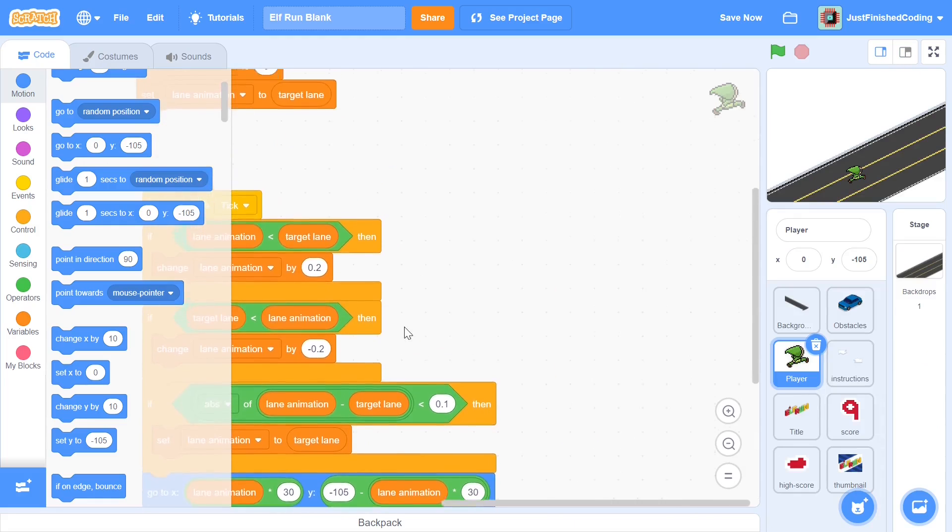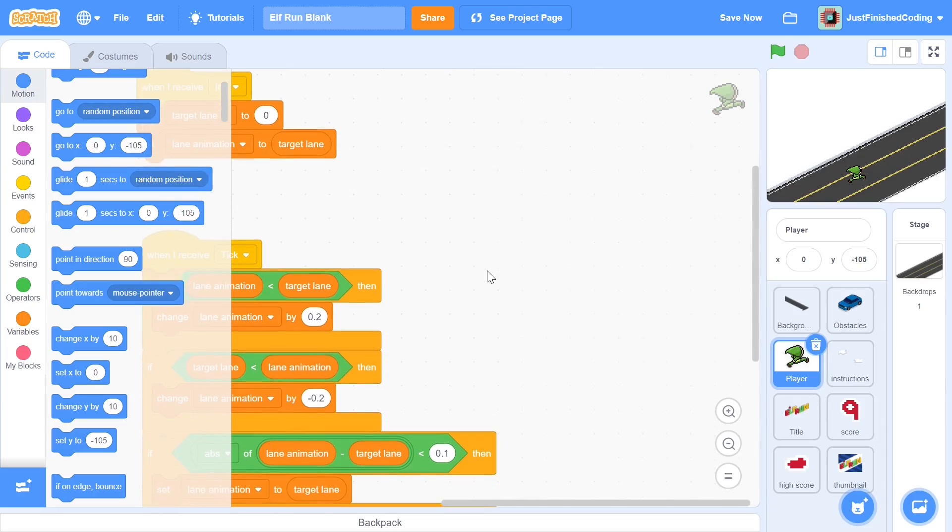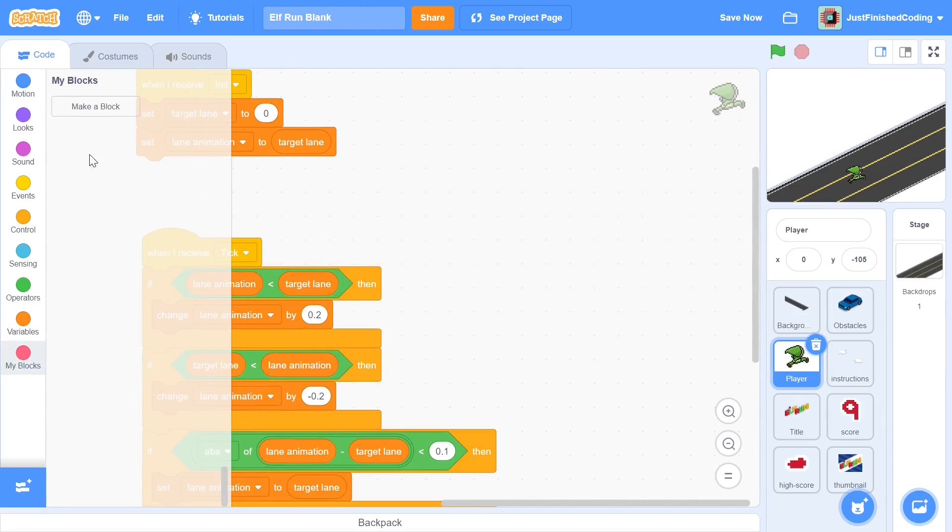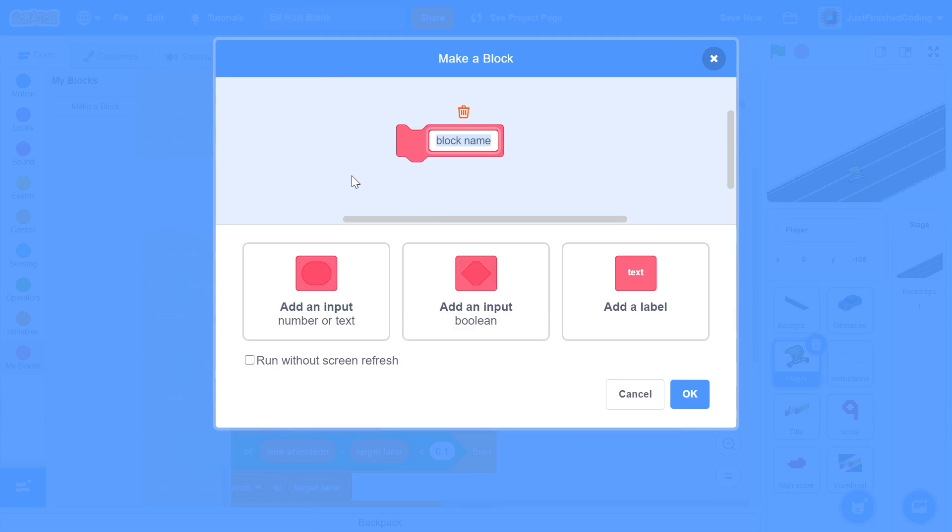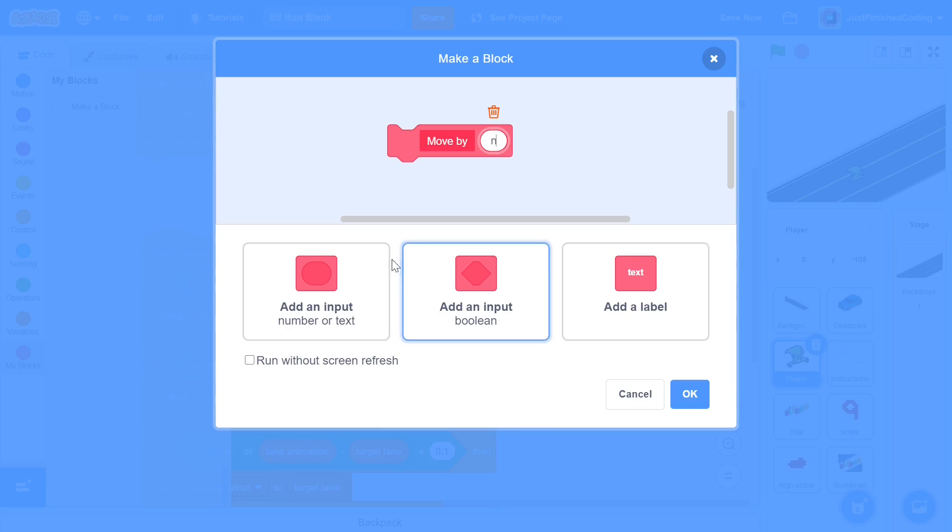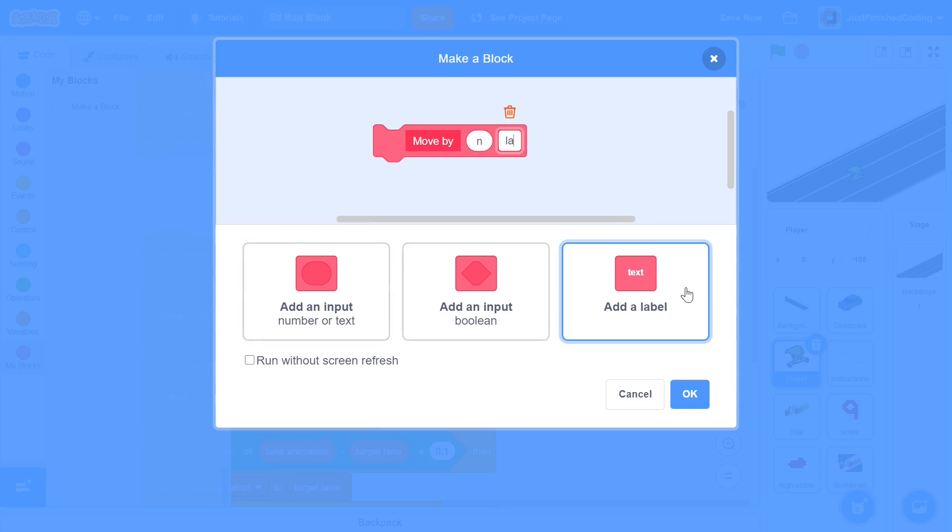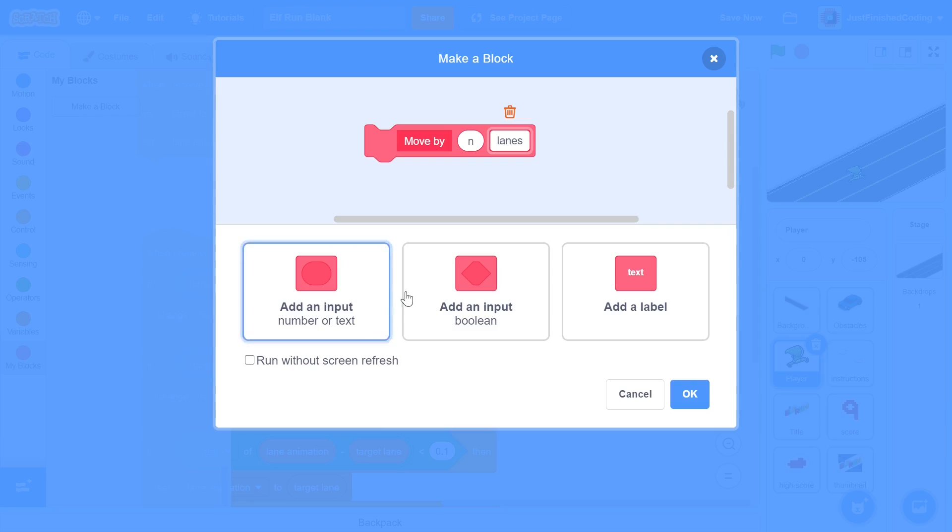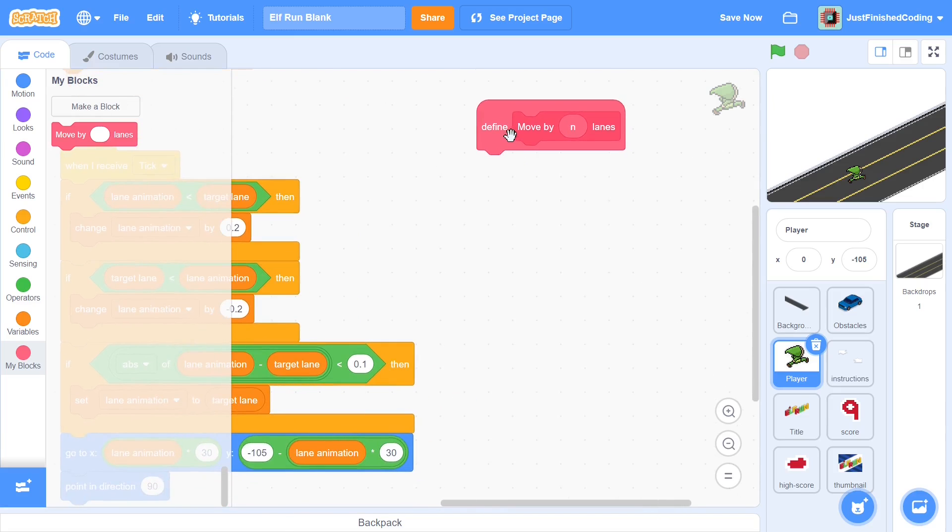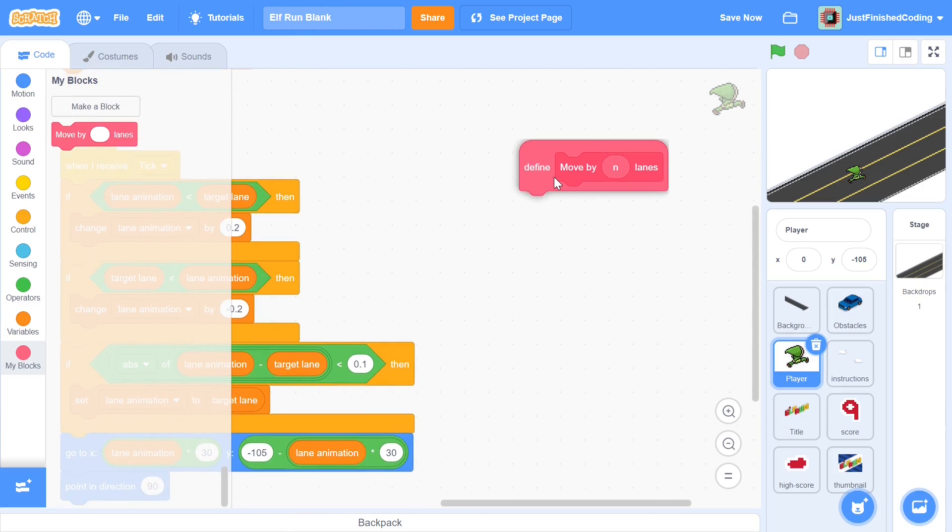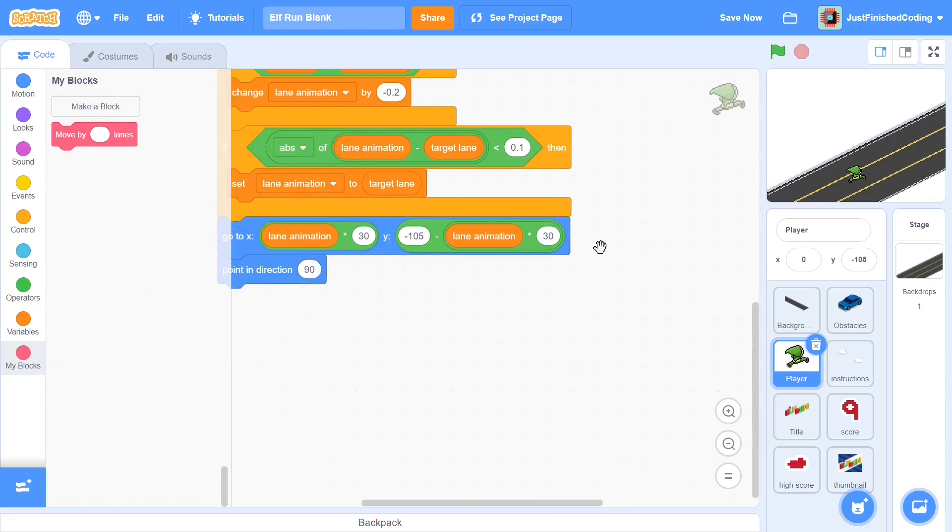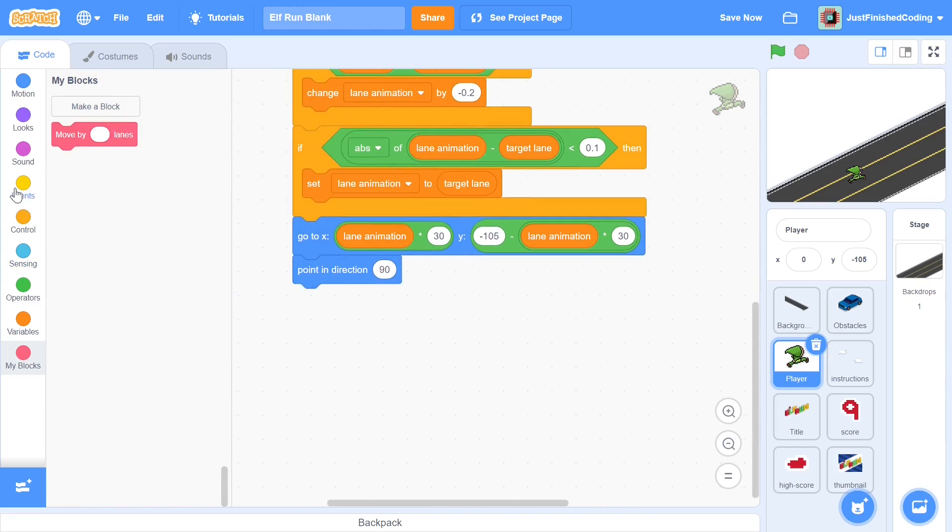Now we can head over to the side and it's time for us to make a new block. I'm going to call this block move by, and after this I'm going to follow this by an input and I will just call the input n. You can add a label once again and call this lanes. So we move by n lanes. You can run this without a screen refresh, but I'd recommend you don't because this involves a sound effect and that could be quite disastrous.